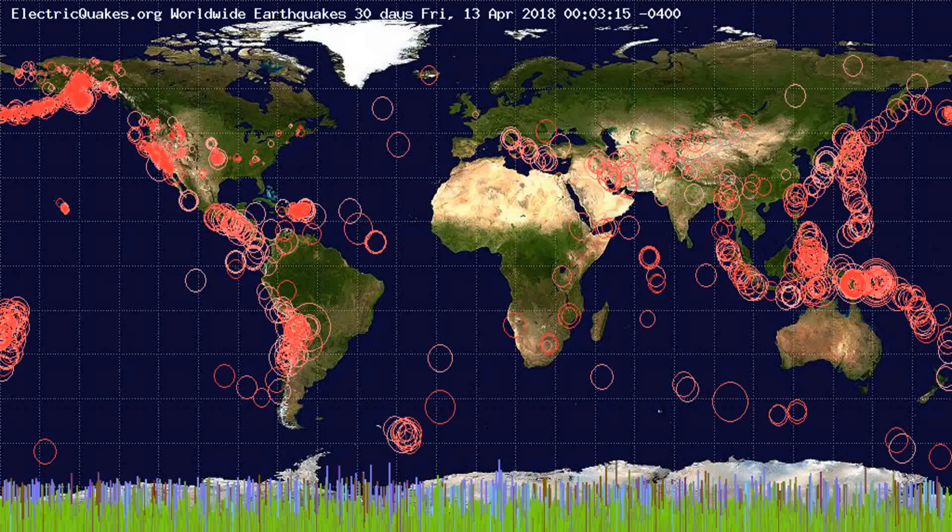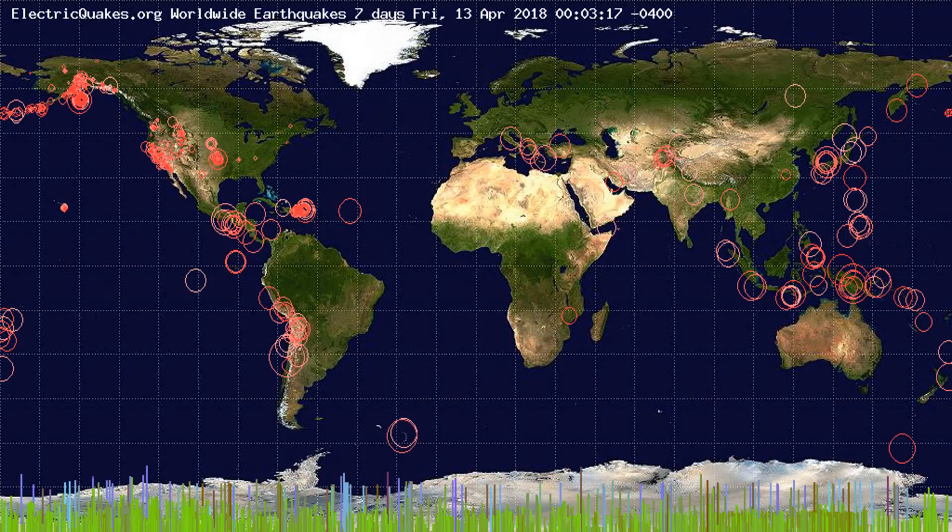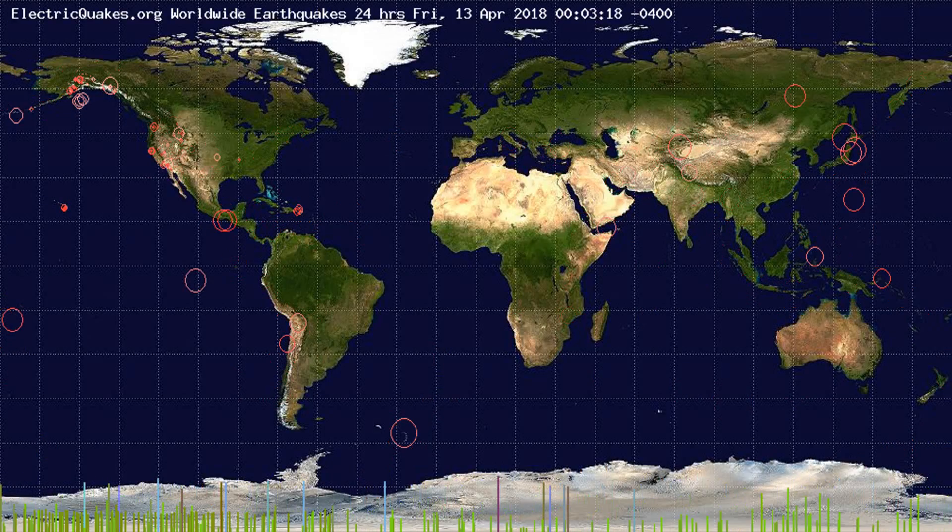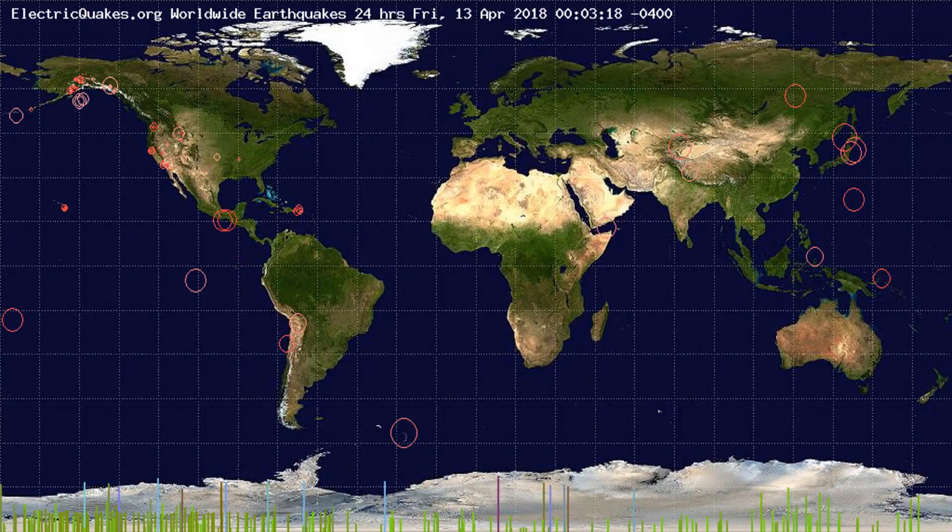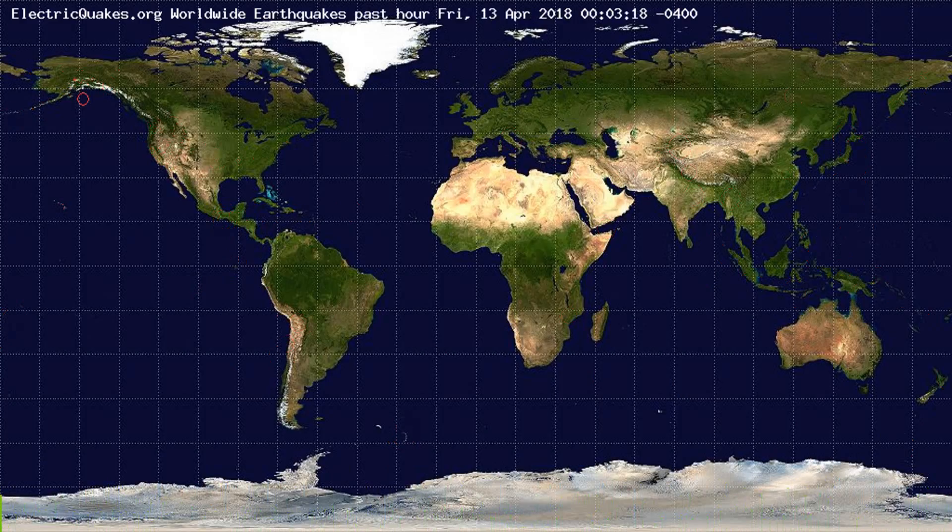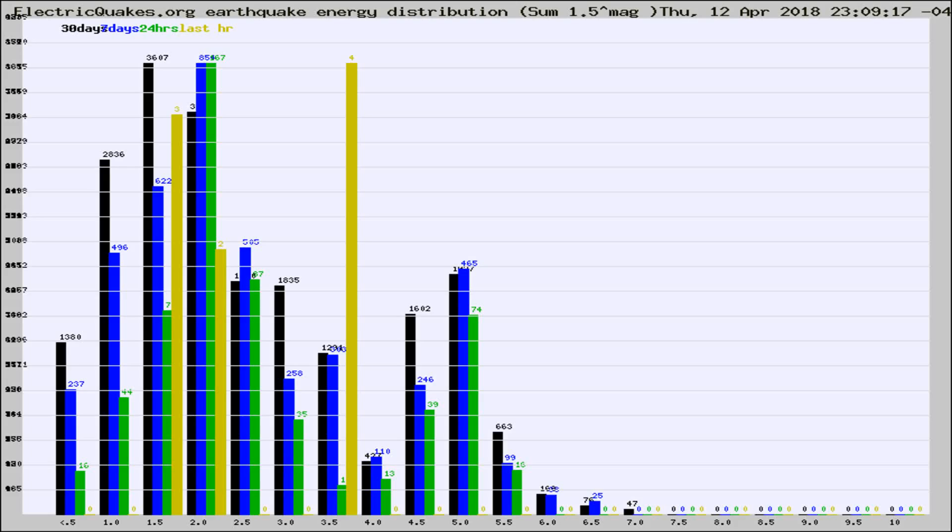You're looking at the earthquakes plotted in the world from the past 30 days, 7 days, 24 hours, and past hour.